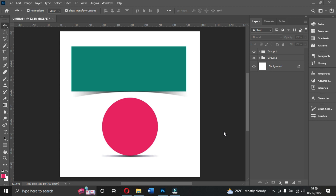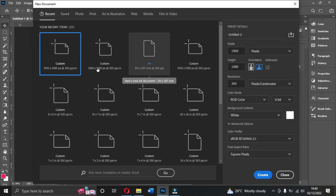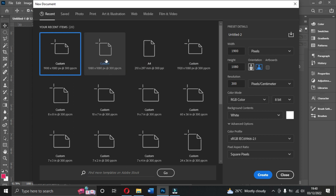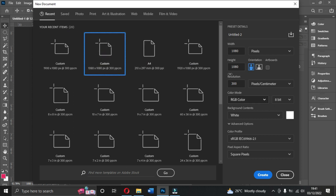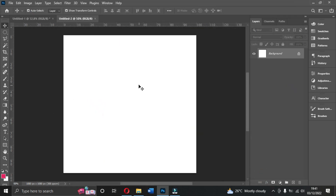I'm going to walk you through how to create a drop shadow in Photoshop — very simple and won't take much of your time. First, let's create a new document. Go to File, then create a new document. We'll use 1080 for this particular design.